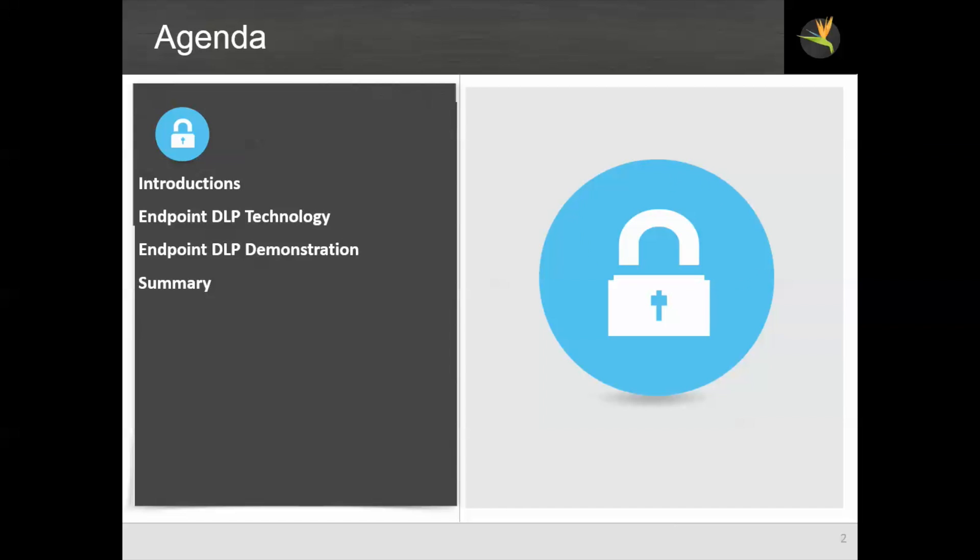After a brief introduction, I will give you an overview of the endpoint DLP technology, then we'll move into a demonstration before we wrap up.